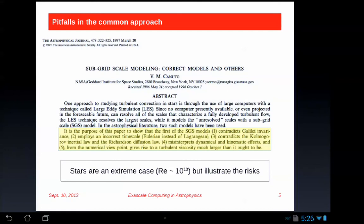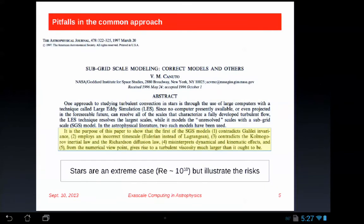A paper from the 1990s I found amusing was by Vittorio Camuto: 'Subgrid Scale Modeling: Correct Models and Others.' This comes from the turbulence community, which has a mathematically well-defined notion of what a subgrid model means. They take the Navier-Stokes equations, low-pass filter them, and there are additional terms representing unknowns at small scales. They assume the physics on those small scales is universal and relatively boundary-independent. This is the idea behind large eddy simulation, which is basically what everyone here is doing.